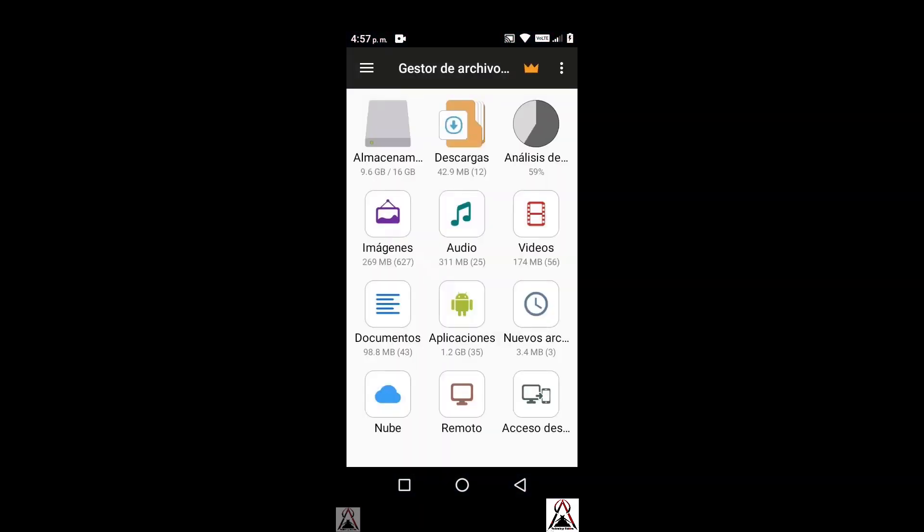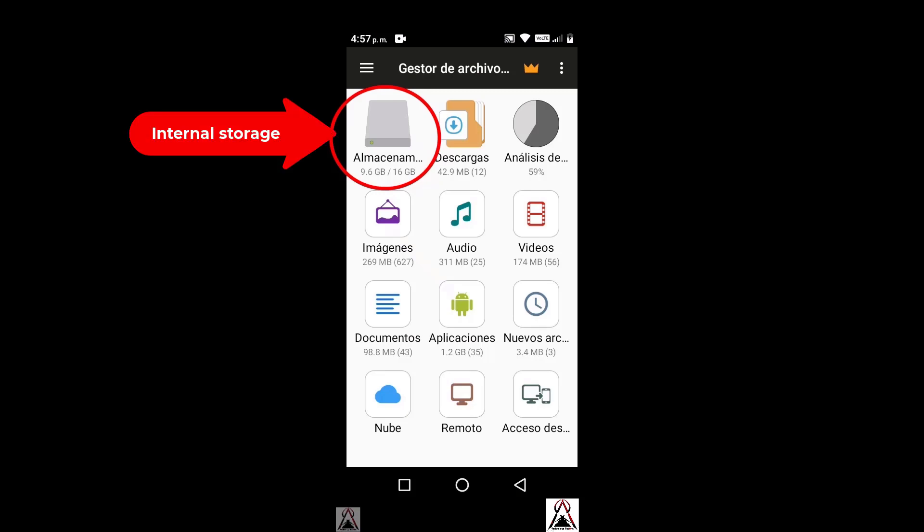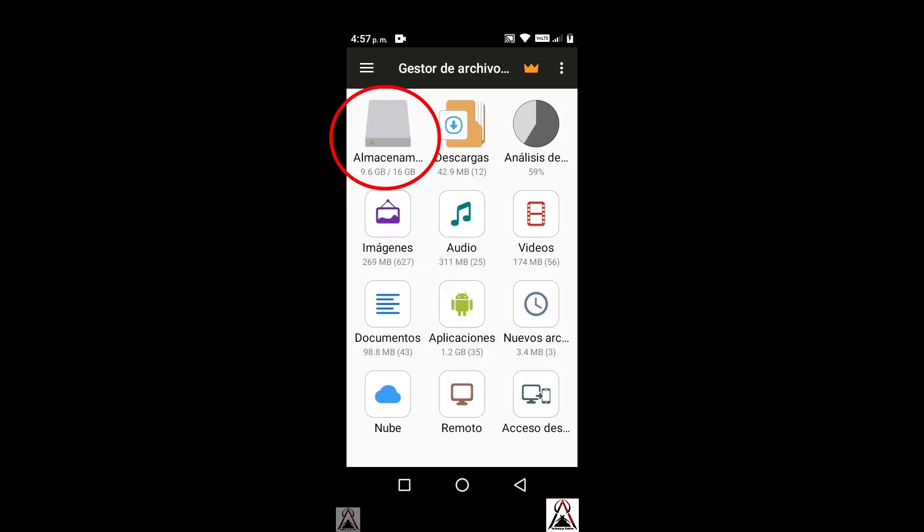As you can see, the internal memory of the phone also appears here, as in the previous case. In this phone I also only have the internal memory, without external memory. If it had external memory, it would appear here on par or a little below. I also open the internal memory in this way.